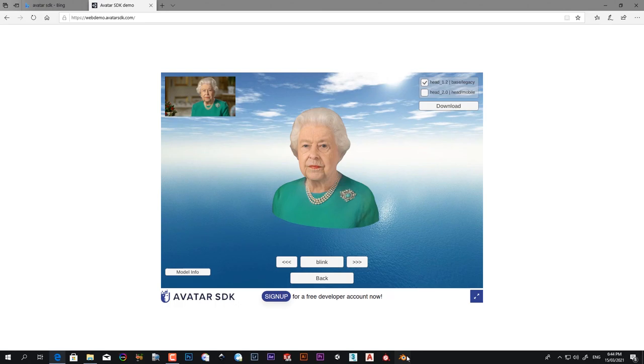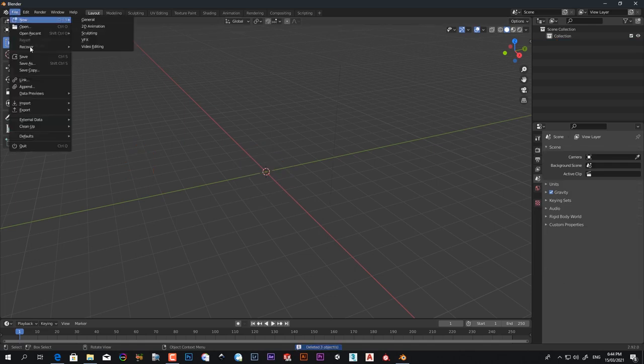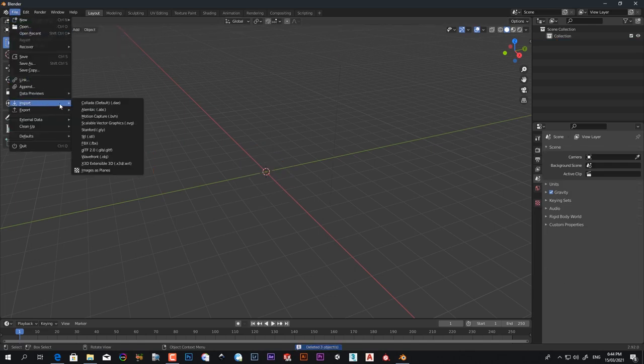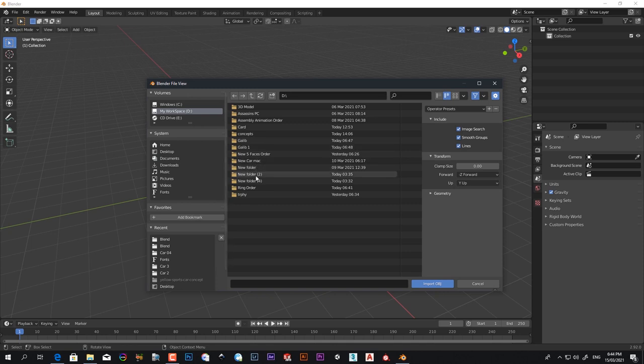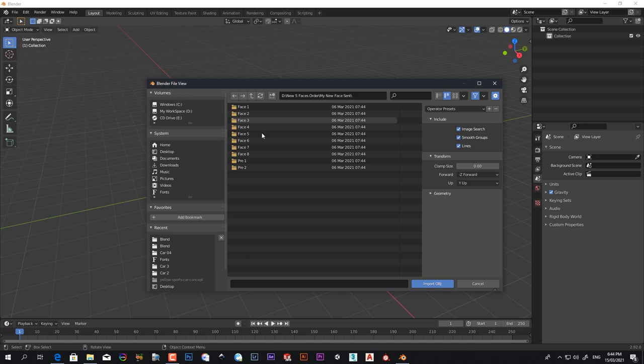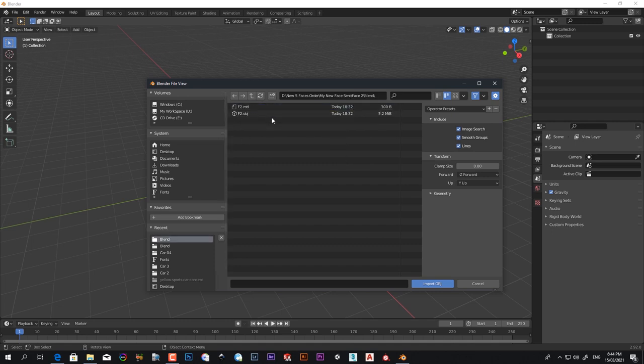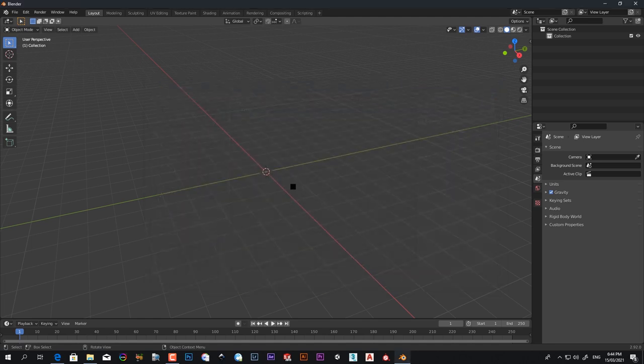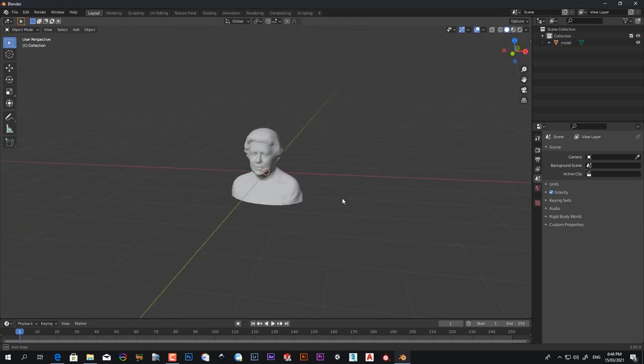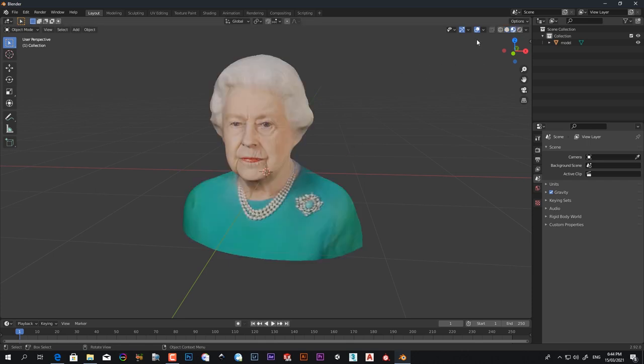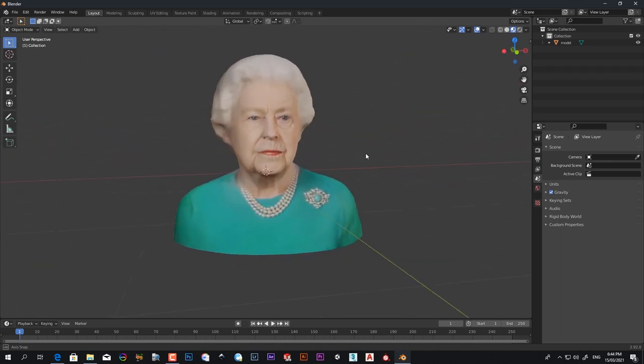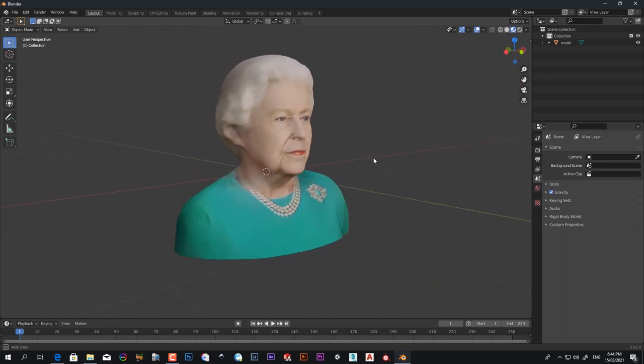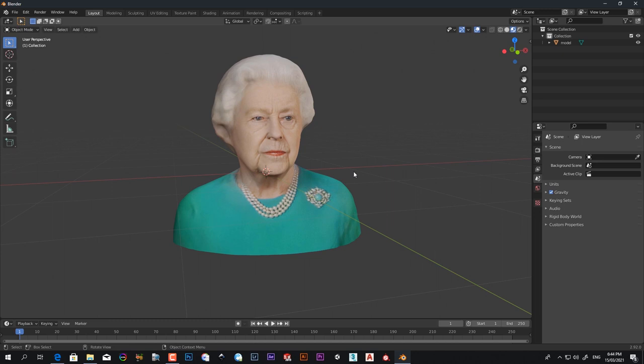I just open my Blender and delete this file. File, Import, Wavefront Object. I open the files, select OBJ, import OBJ. Here our model is. If I turn it into rendered view, you'll see our model is imported.